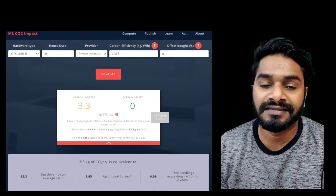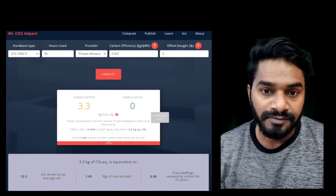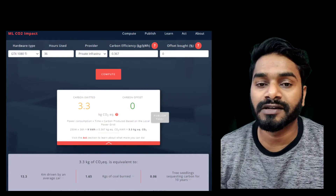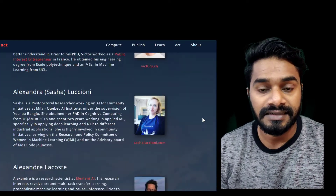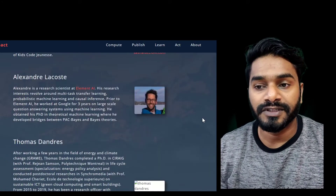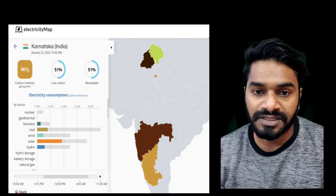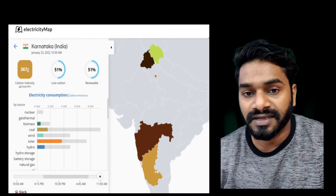In this video we are going to use an amazing tool called the Machine Learning Emissions Calculator to compute the carbon footprint of our AI models — that is, the equivalent CO2 generated when training machine learning models. This tool is developed by researchers from Mila and Element AI. We'll also see an example of computing the carbon footprint when a model is trained on a local machine drawing power from a local power supply, in our case the Karnataka state power supply.